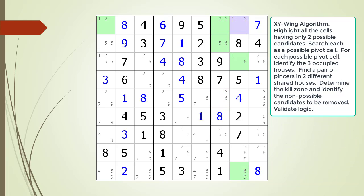We move to the next cell to consider as the pivot cell of our XY-Wing pattern. At this point, you should have an idea of how the searching algorithm works. We will speed things up from here.